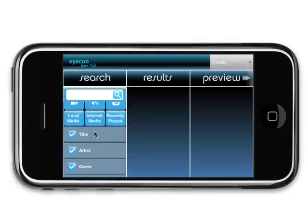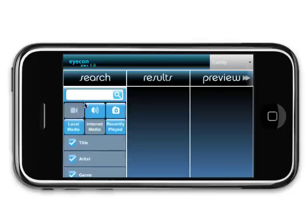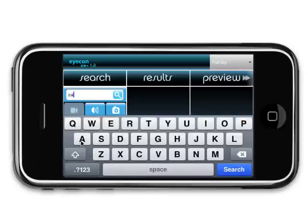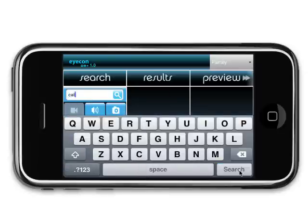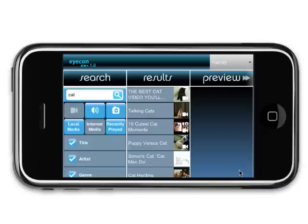To search for media on your network and on the web, simply enter text in the search block and hit go. The results will immediately appear in the results block.